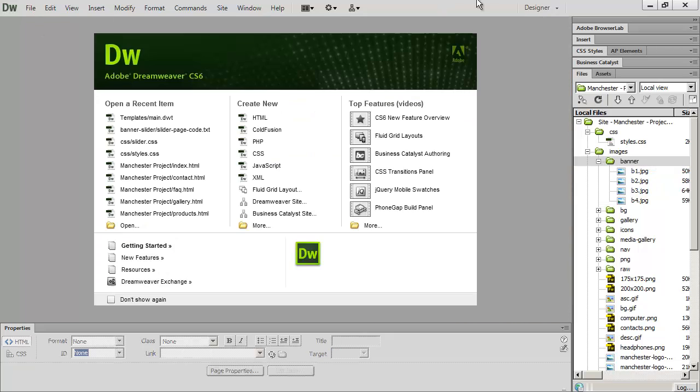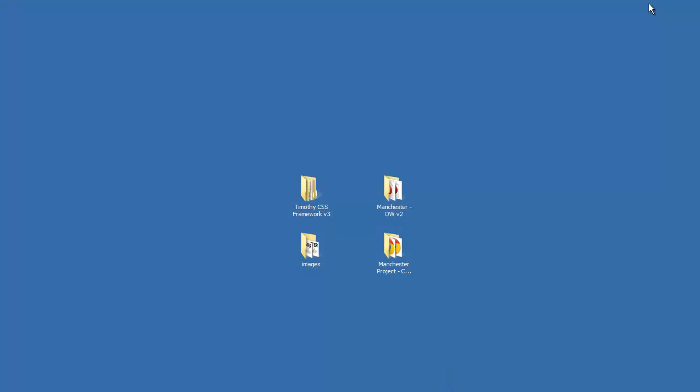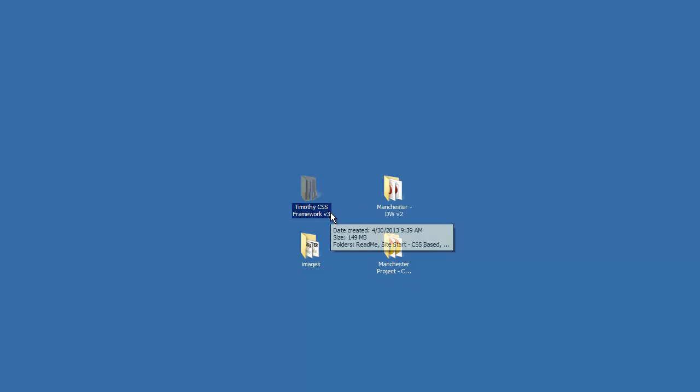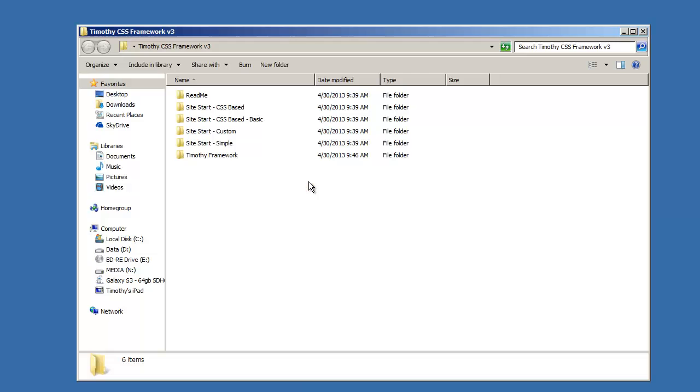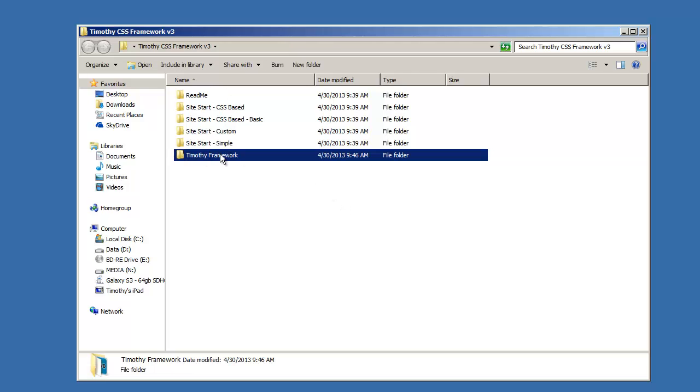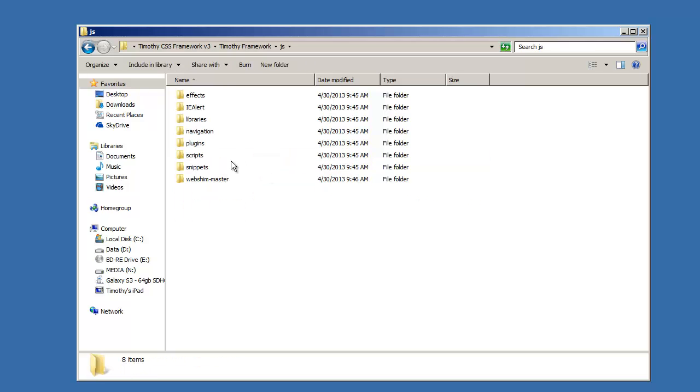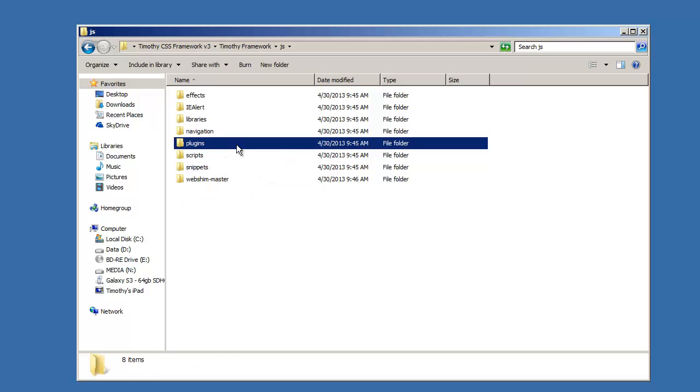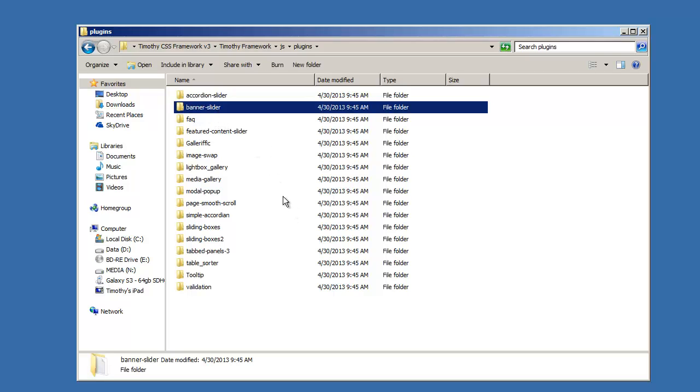So we have those images there. The next thing that we're going to do is we're going to copy the files that you need from my framework folder and move those into our project folder. And again you can find banner sliders all over the internet. You just go to Google and search for banner slider. And I'm going to open up my framework, go into the folder called Timothy Framework, and then into the JS folder, and finally into the plugins folder.